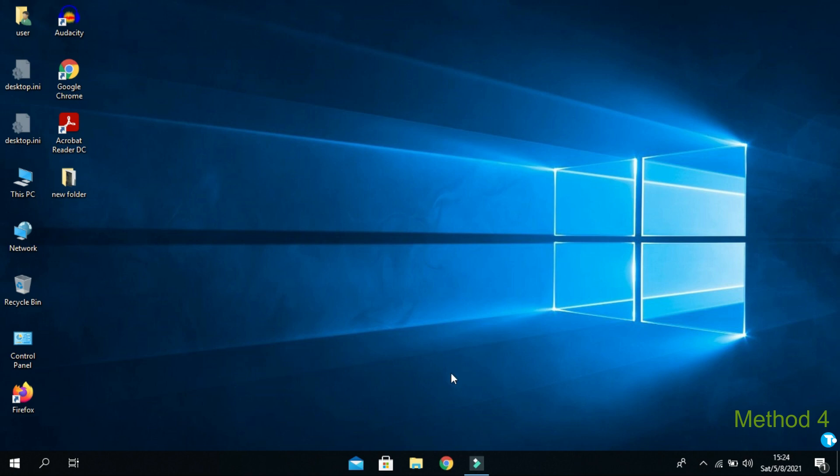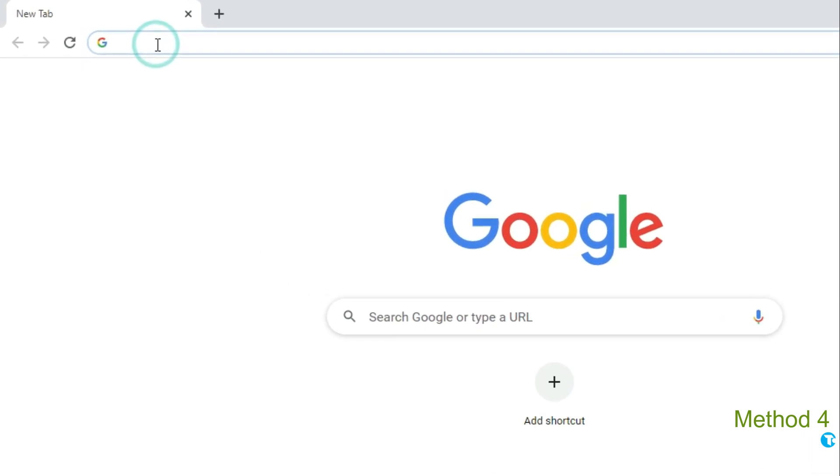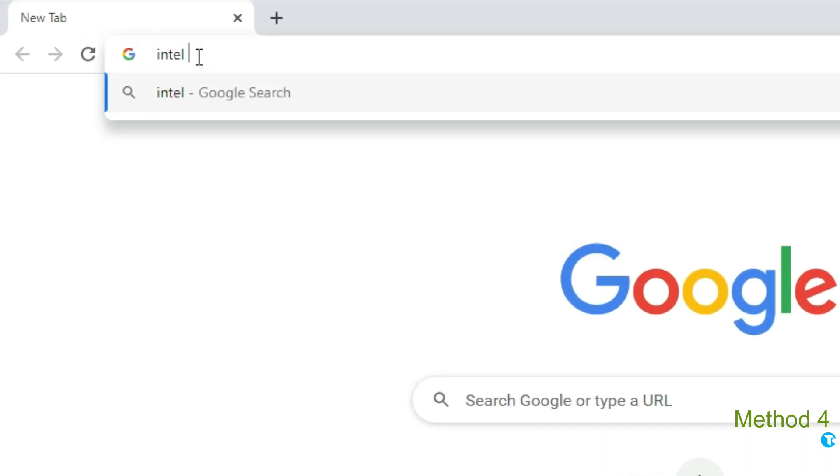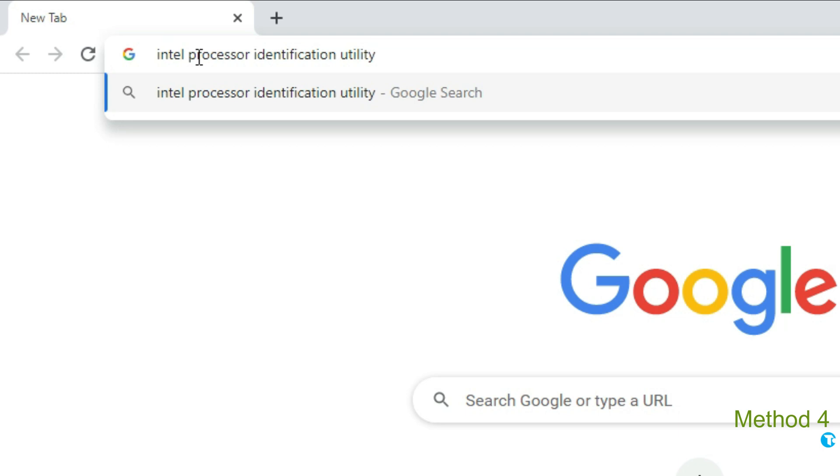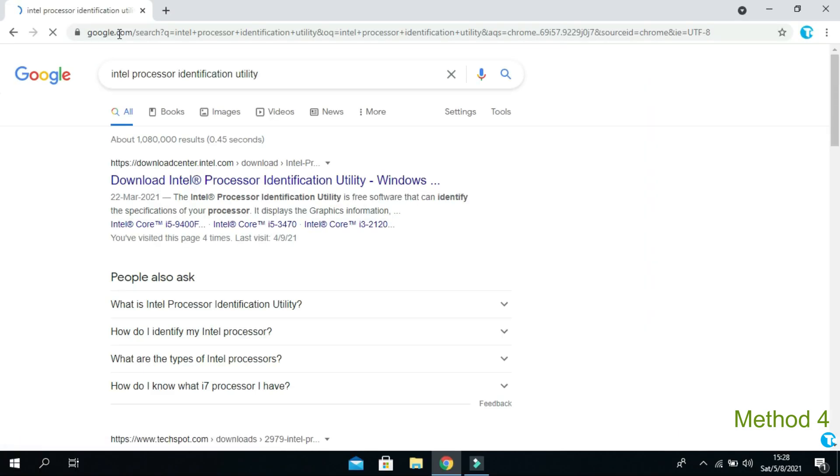In fourth method, you want to go to your browser. And in search box, type intel processor identification utility. And hit enter.